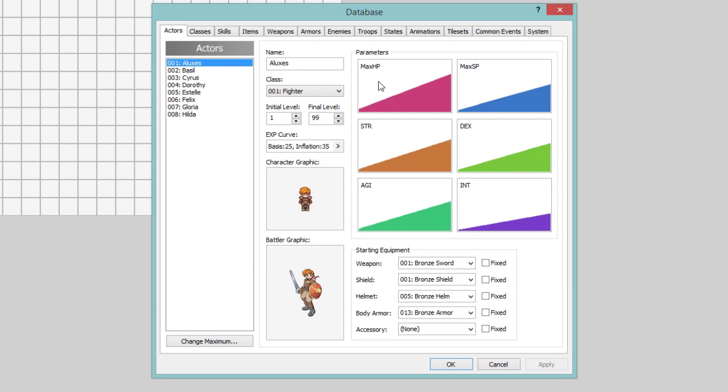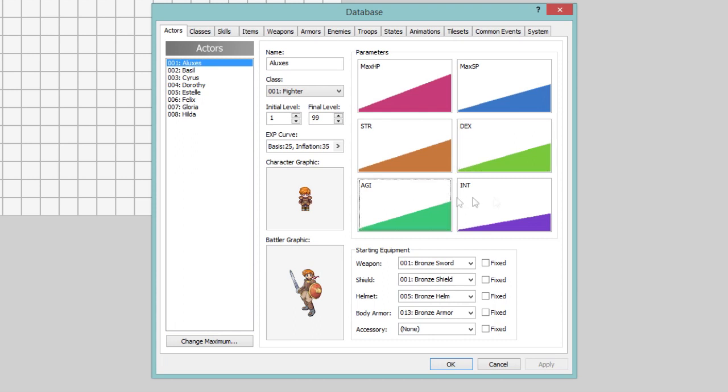This episode is going to be covering how to make the characters and stuff, like how to set them up, the parameters, HP, SP, Strength, Dexterity, Agility and Intelligence and all that, and other equipment and stuff like that.